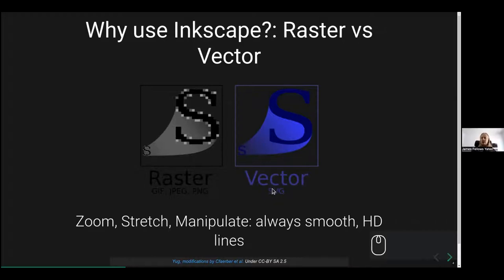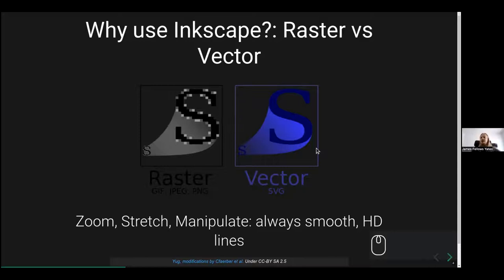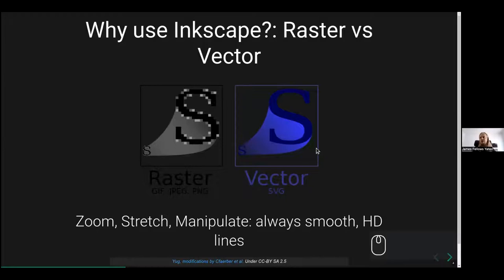The really nice thing is that you can zoom, stretch, manipulate, and you always have these smooth, very high definition lines. The way these SVGs are constructed, which are based on a coordinate system, is that they are very portable. You can take different components, break up a particular image and import it into other images.